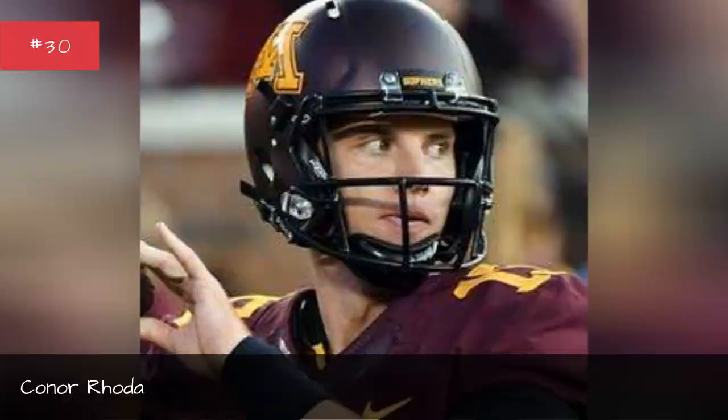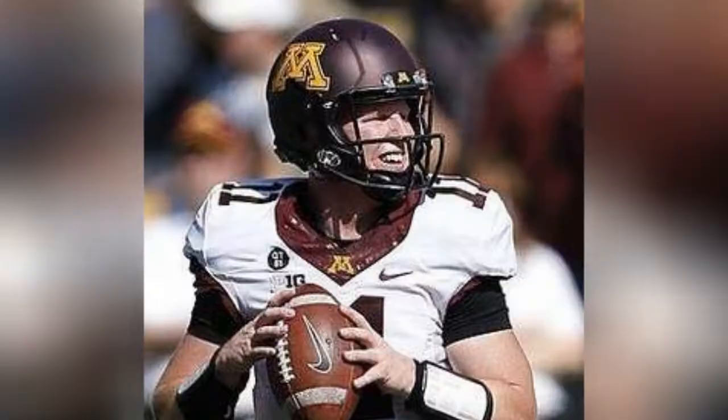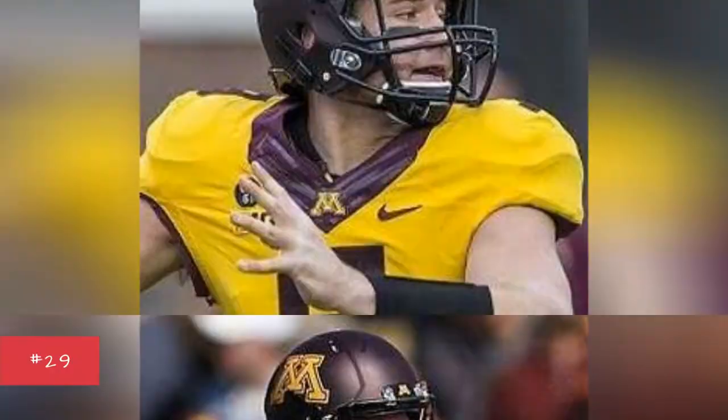Connor Broder, 2014-2017, Max Shortell, 2011-2012